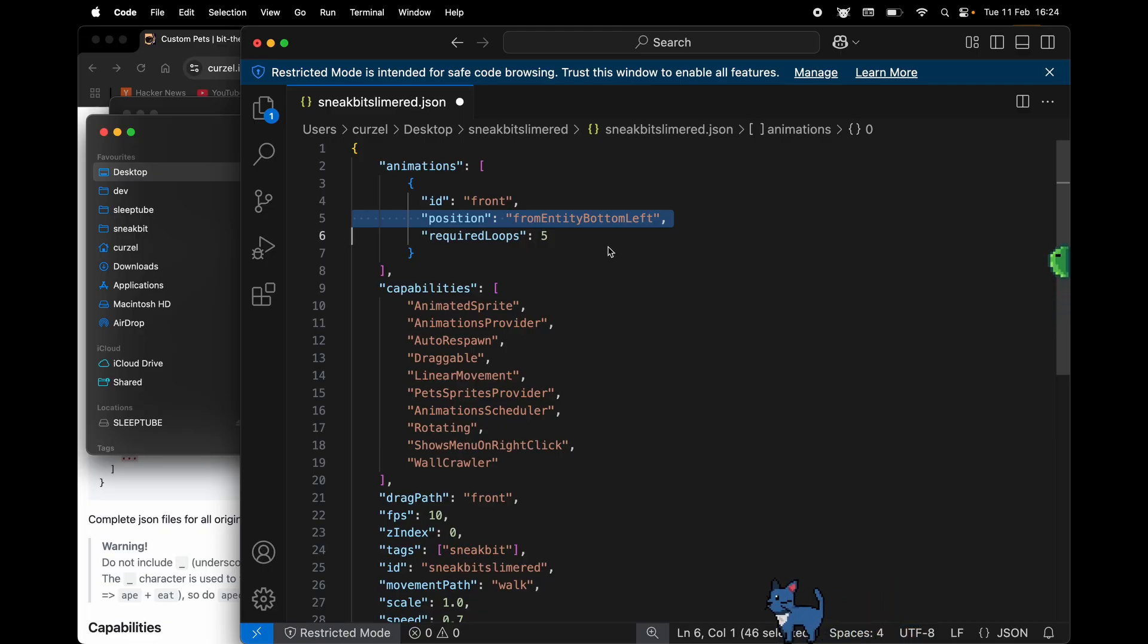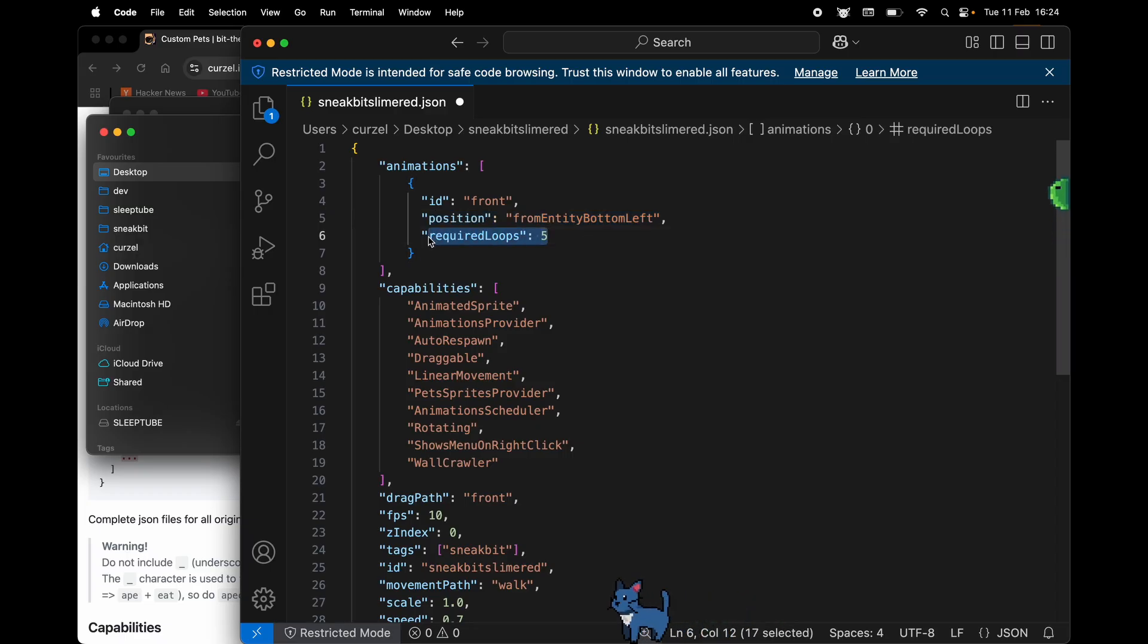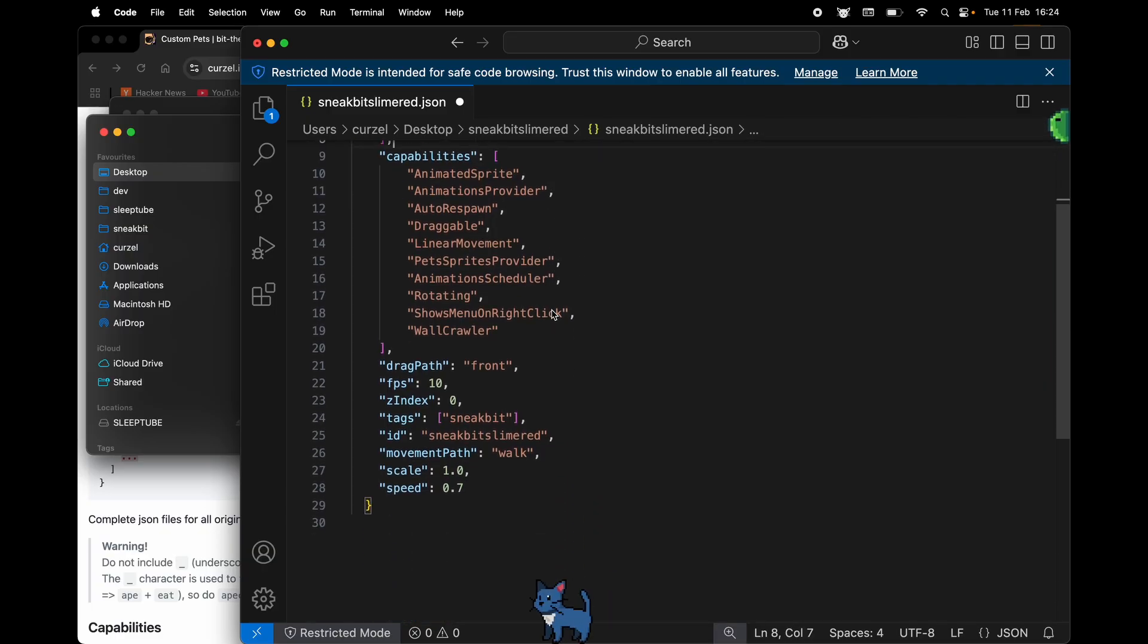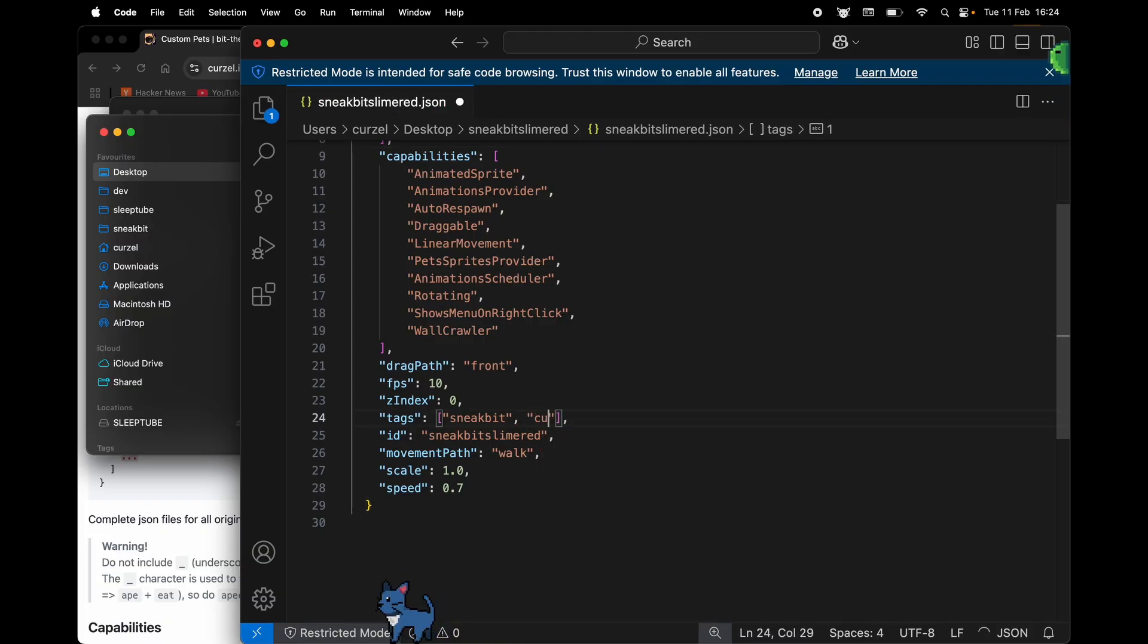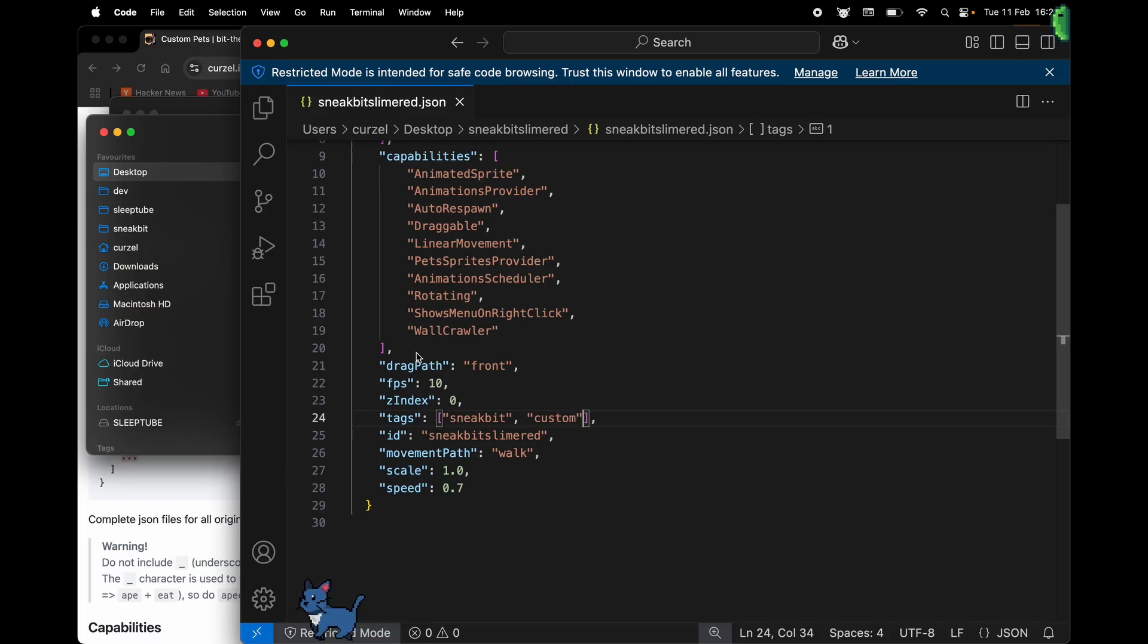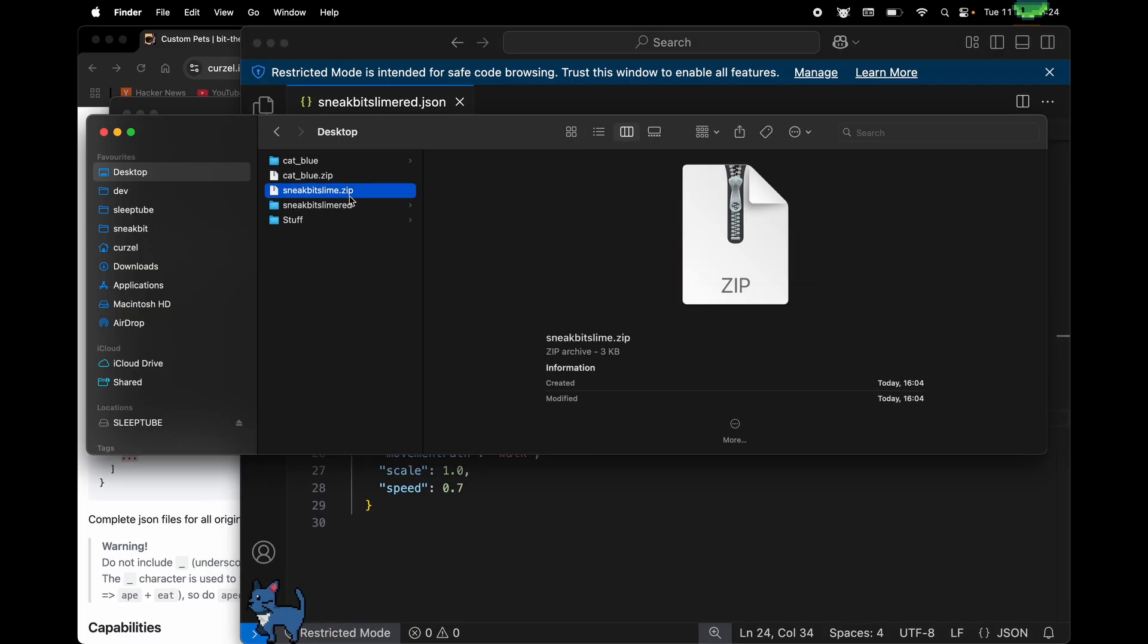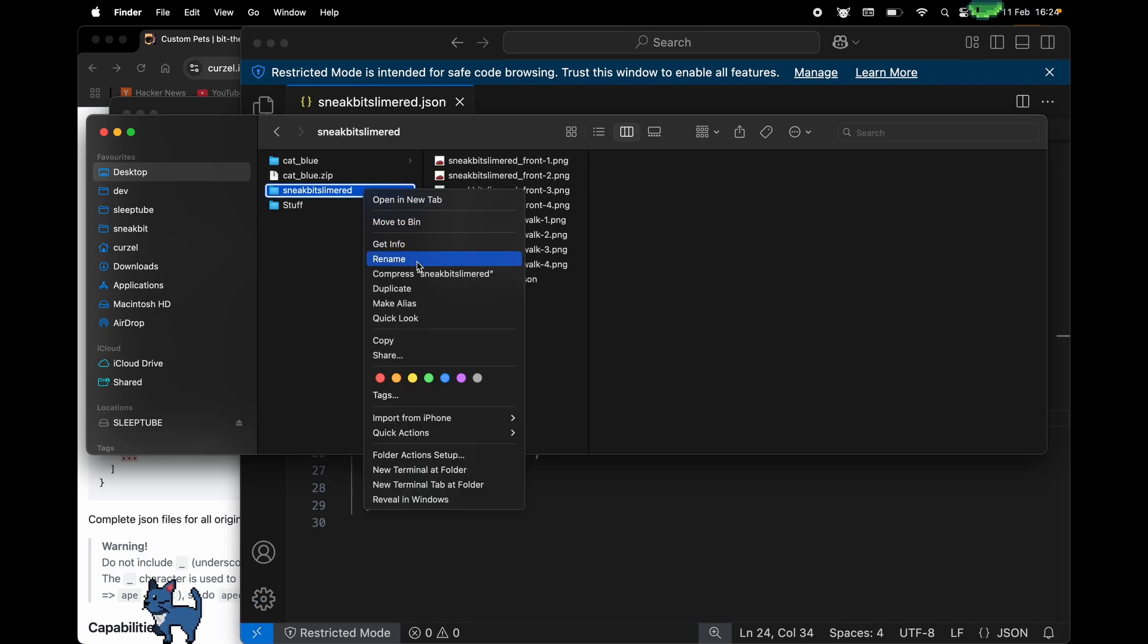Now everything is okay. We can just save it. Just to see if the tags work, we can also add a custom tag. Now we have our folder with the JSON file and images. We can go ahead and compress it and drag it into the designated area of the app.